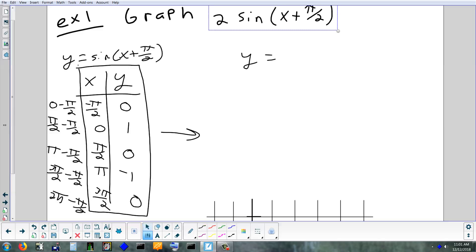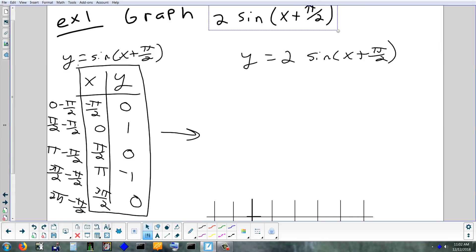The next table is going to be 2 times the previous table. What's the 2 going to do — what kind of transformation is that? It's going to change the y values because it's an amplitude change, a vertical stretch. So when we stretch vertically, the y's change and the x's stay the same. When you copy down your x's, don't go back to the original table from Monday — go back to the table you just made. Those are your starting points now.